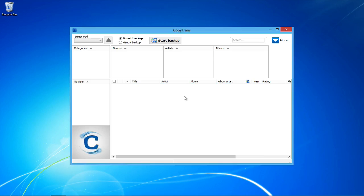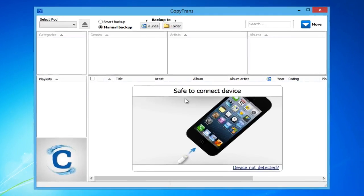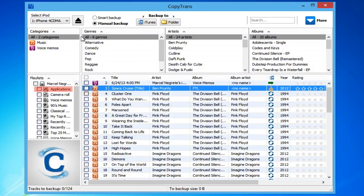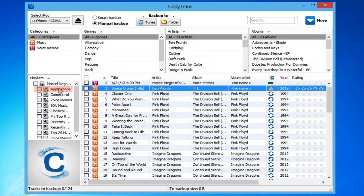Now, open CopyTrans and connect your iPhone. The apps will appear under the Applications playlist within the main CopyTrans window.